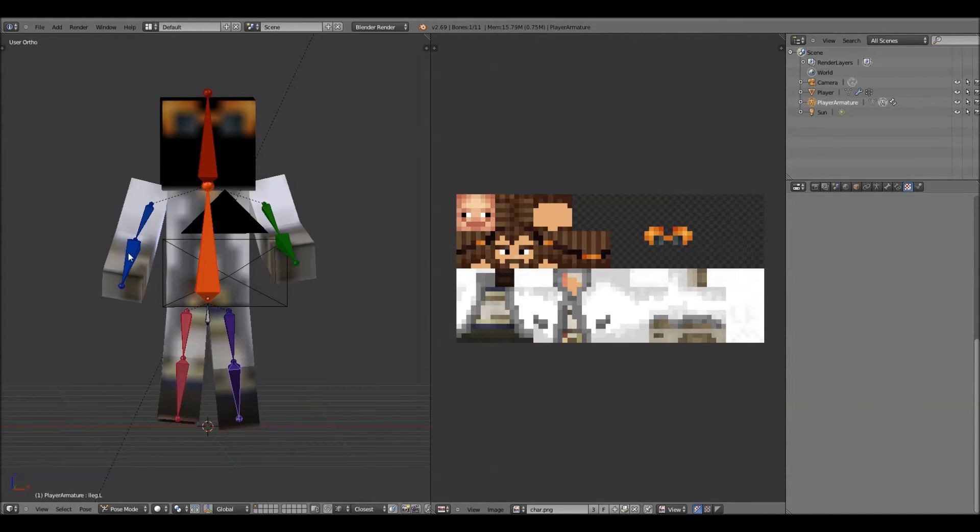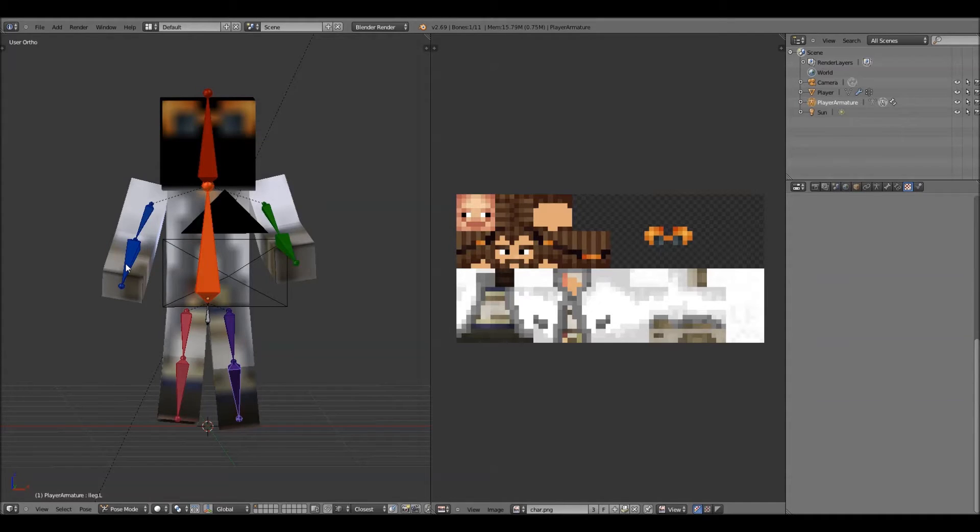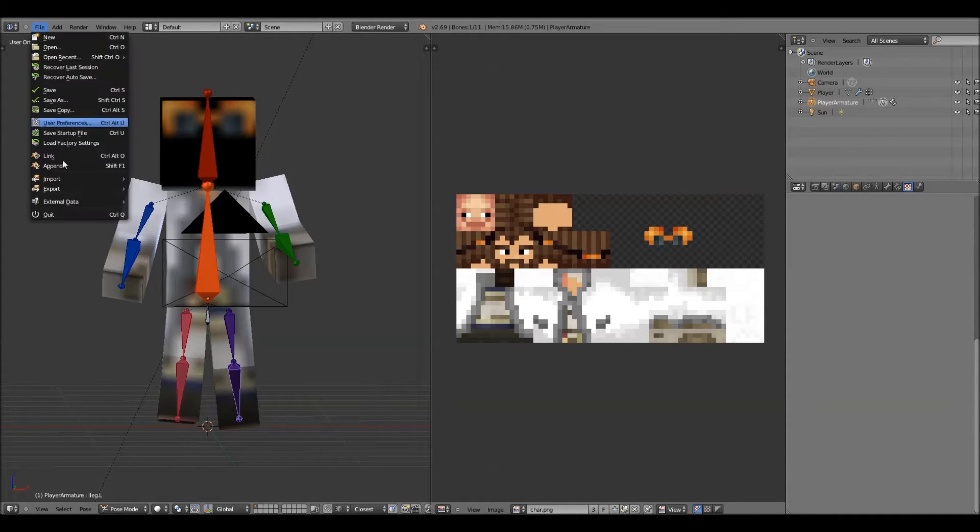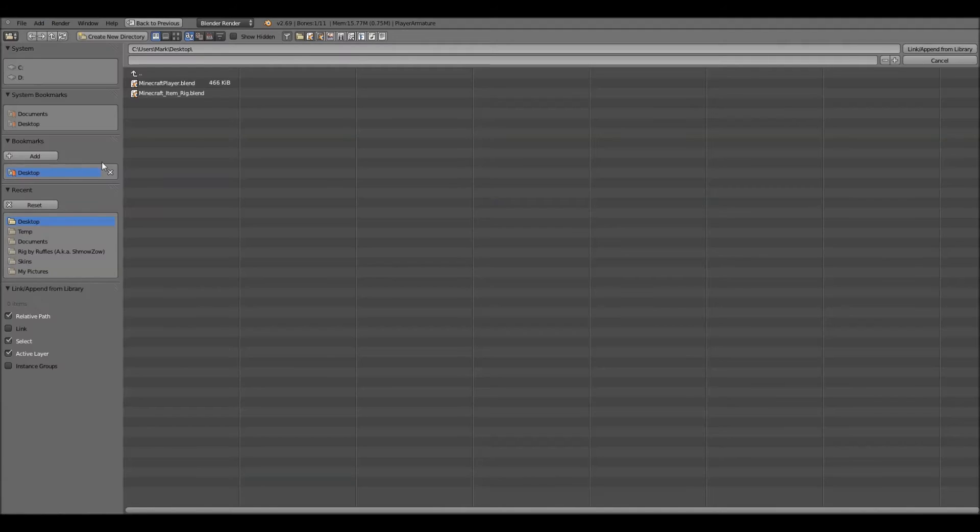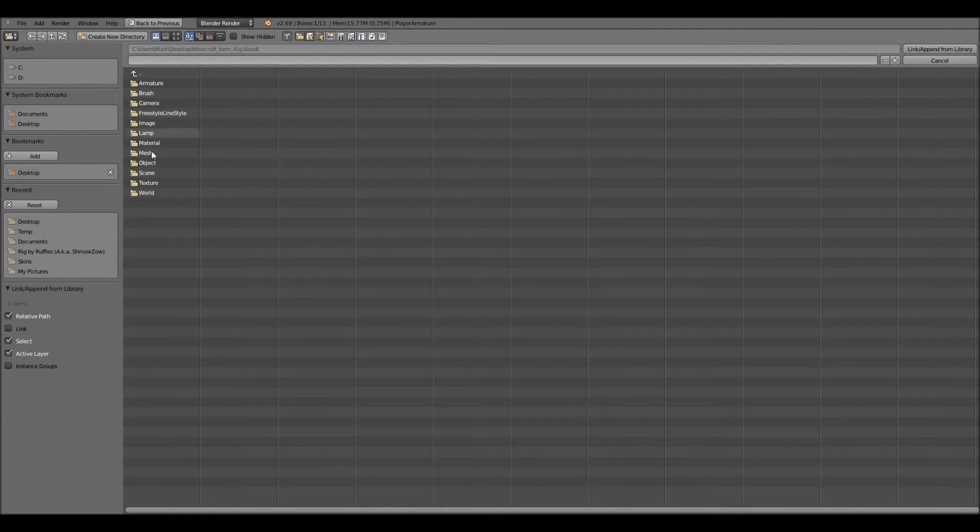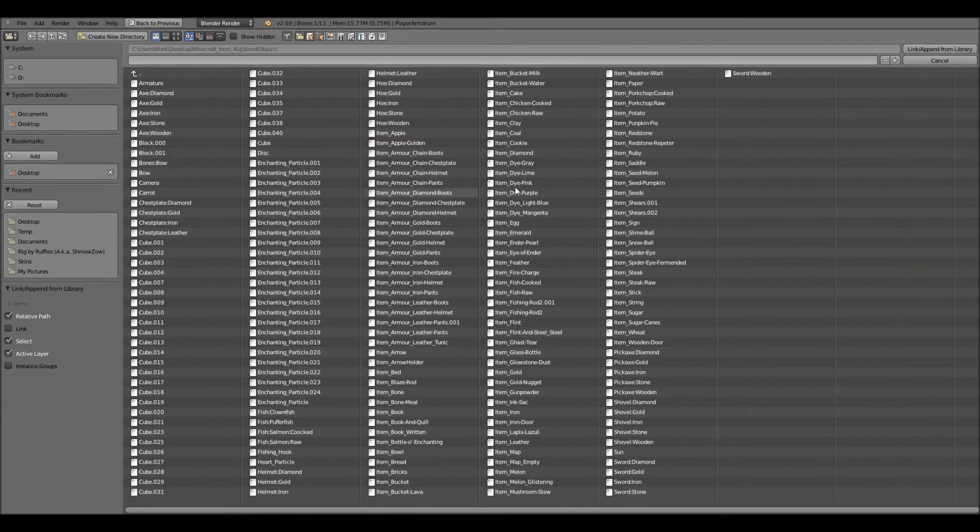Now if you want to add an item from the items file that I'm going to have in the download link, I also have the player rig in the download link. You go to file, append, click the item rig, go to objects, and then you just click the item that you want.